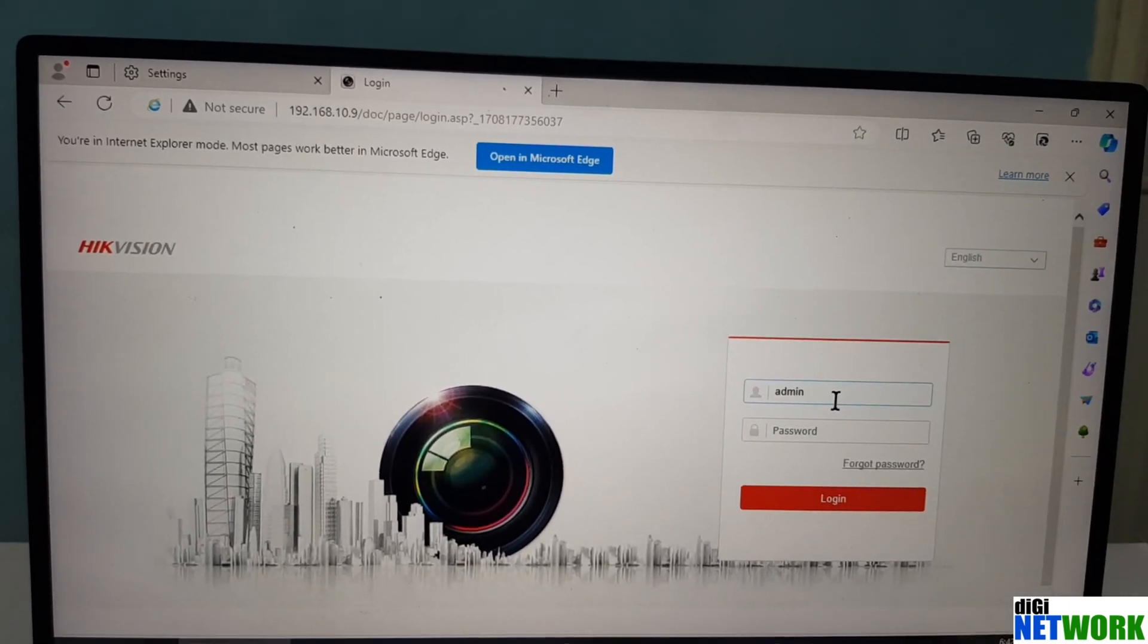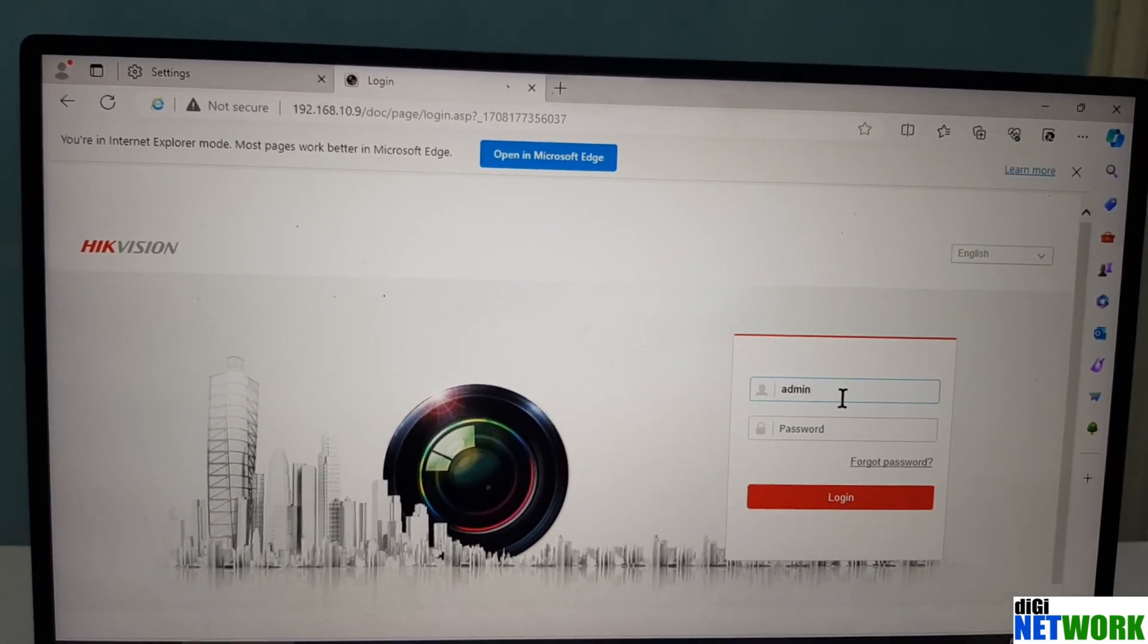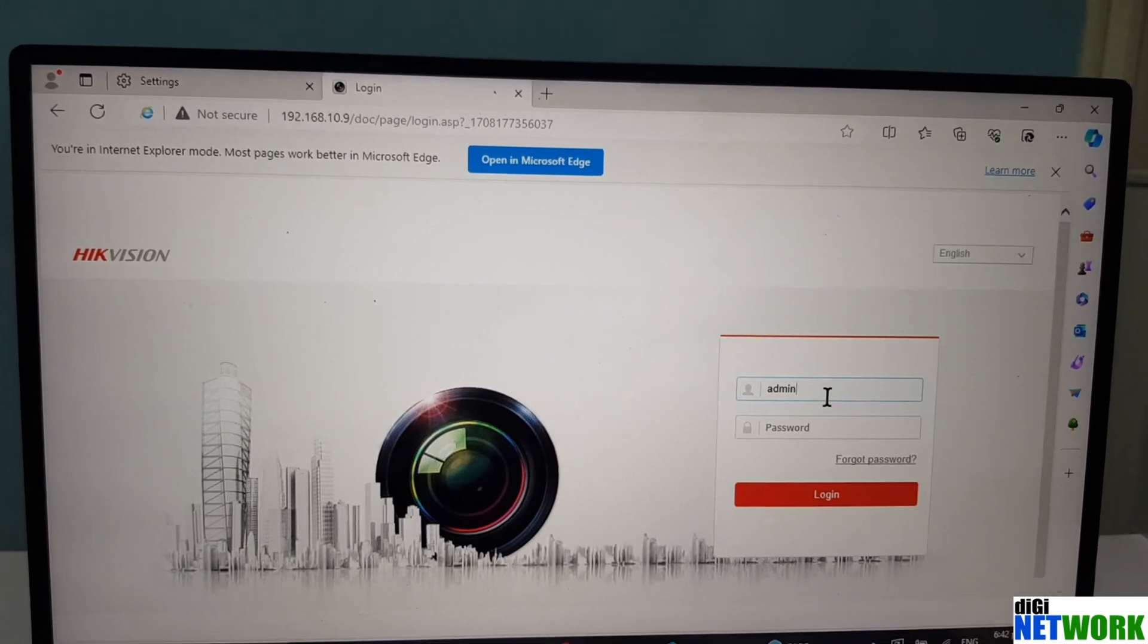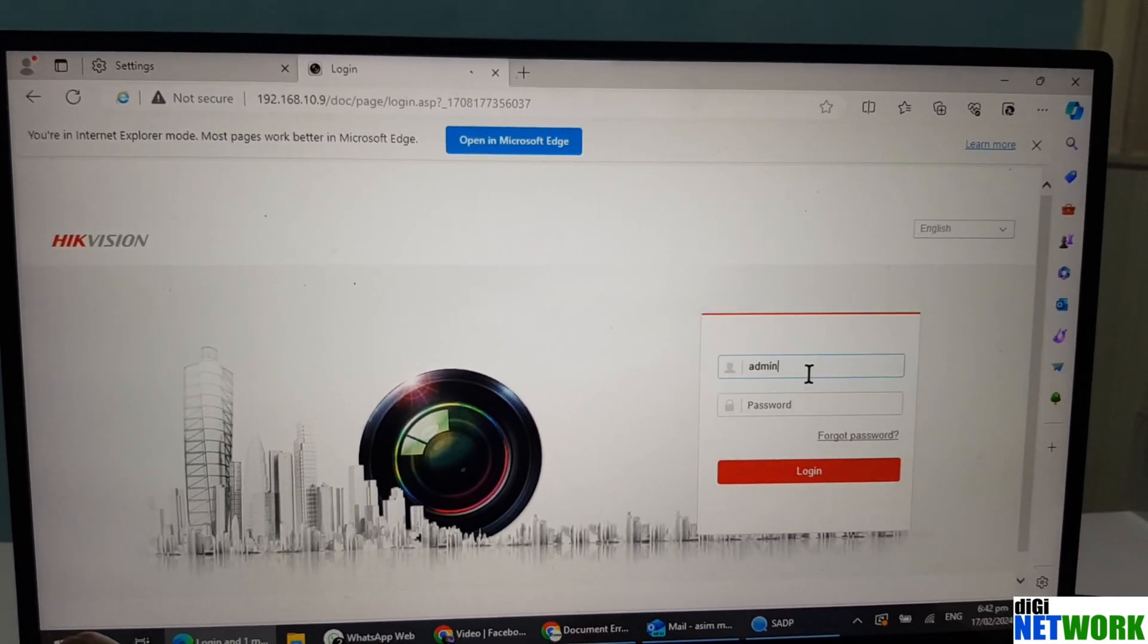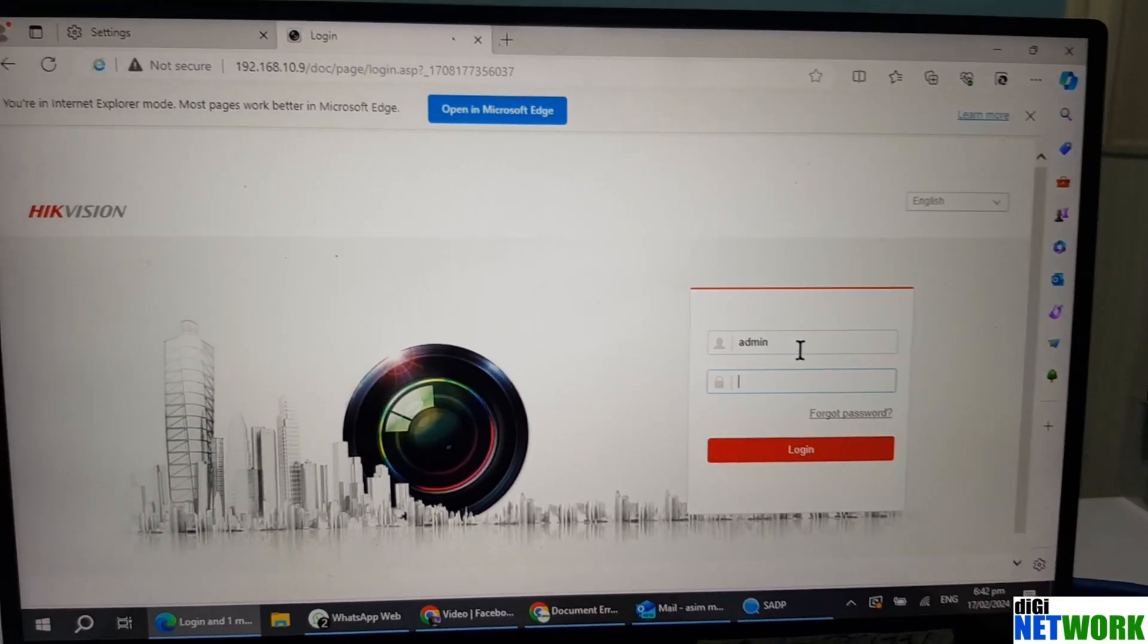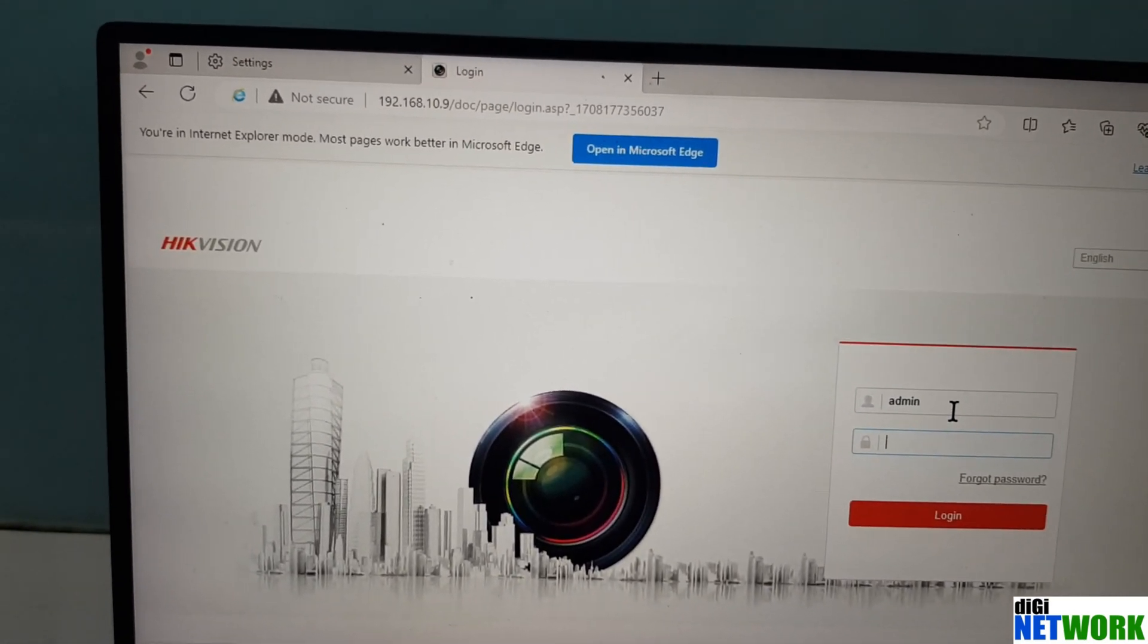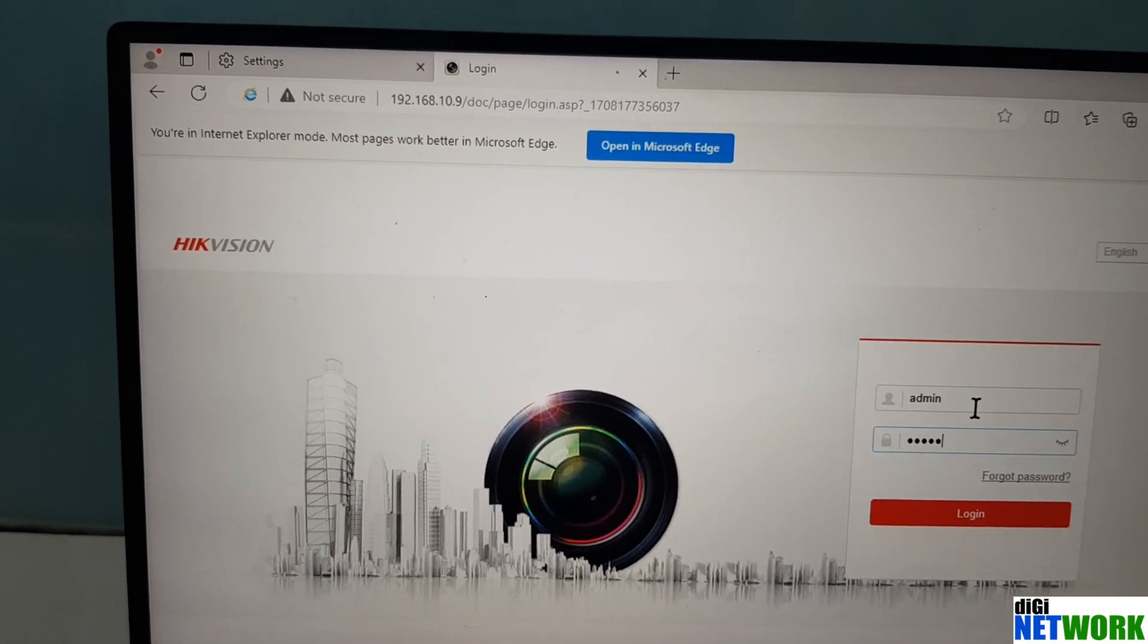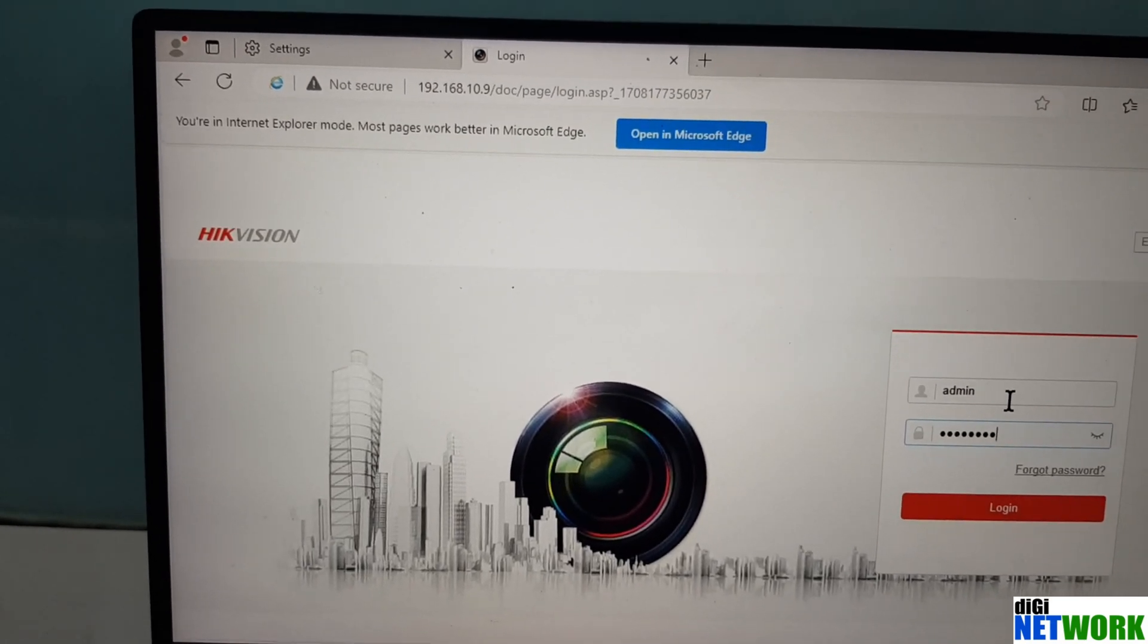Now you can see that it didn't give you any error, and now you can put your admin and password, and you are ready to go into the camera settings.